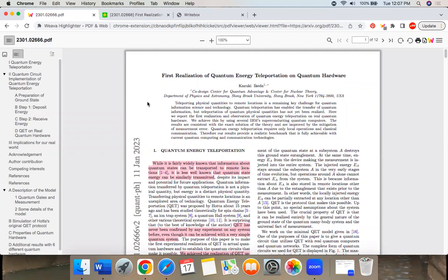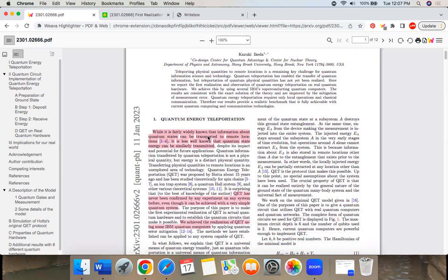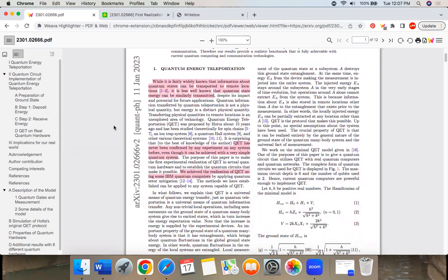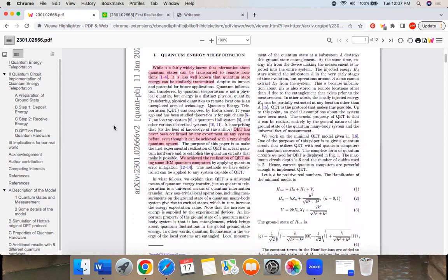Everybody, today we're going to take a very quick look at this paper. Basically, they were able to teleport energy. So it's widely known that information about quantum states can be transported, less well known that energy can be similarly transmitted. QET quantum energy teleportation has never been confirmed by an experiment, even though it can be achieved with very simple systems.